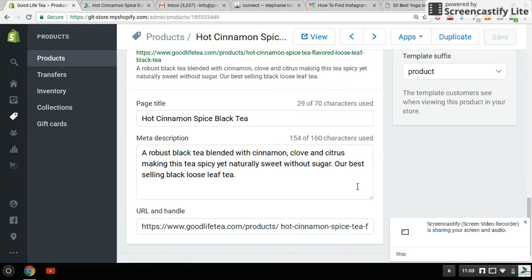The meta description strengthens my keywords — it reinforces them: black tea, cinnamon, spicy, without sugar, sweet. These are the big selling points — 'best selling black loose leaf tea.' I don't sell tea bags, so I want to differentiate myself on that.